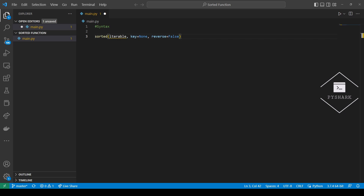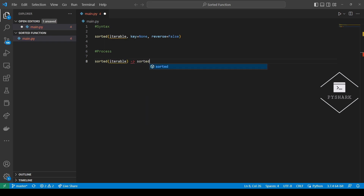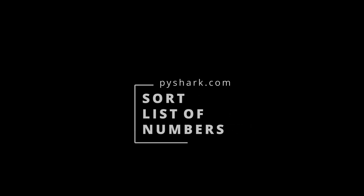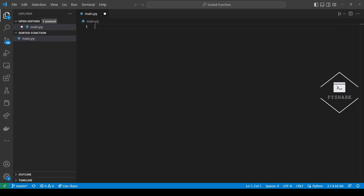Now let's take a look at the process of the sorted function. After sorting is performed on an iterable, the sorted function returns a sorted list. There are many applications of the sorted function, so let's take a look at a few basic examples.